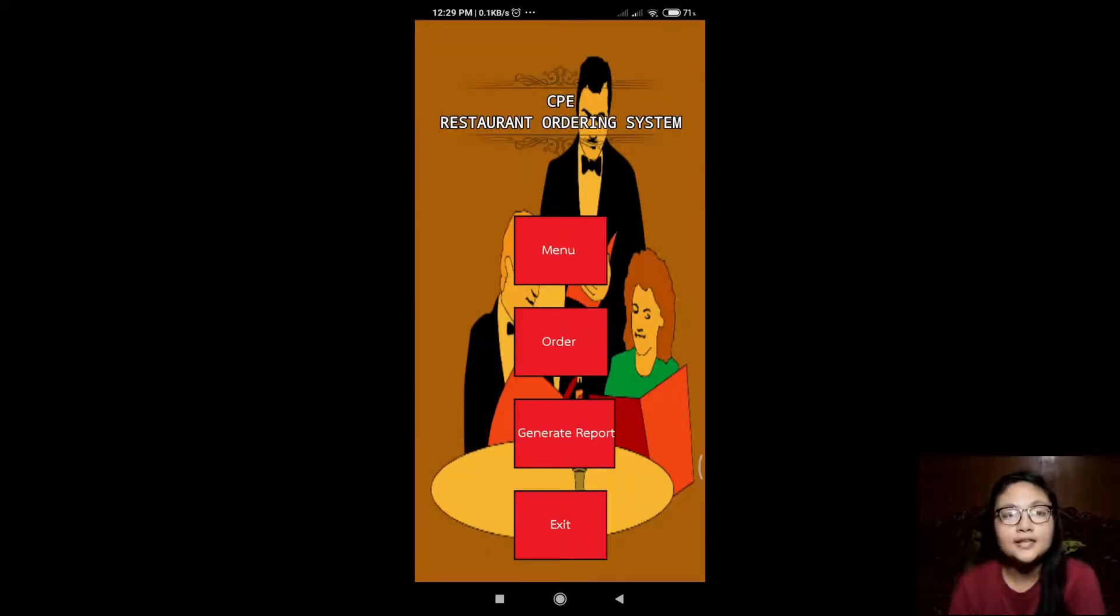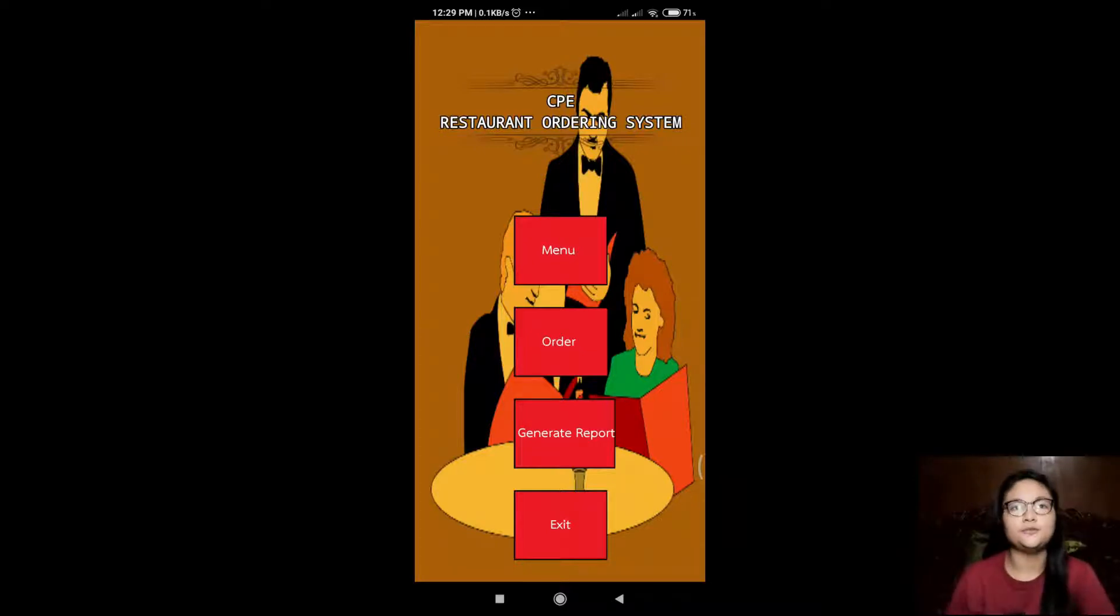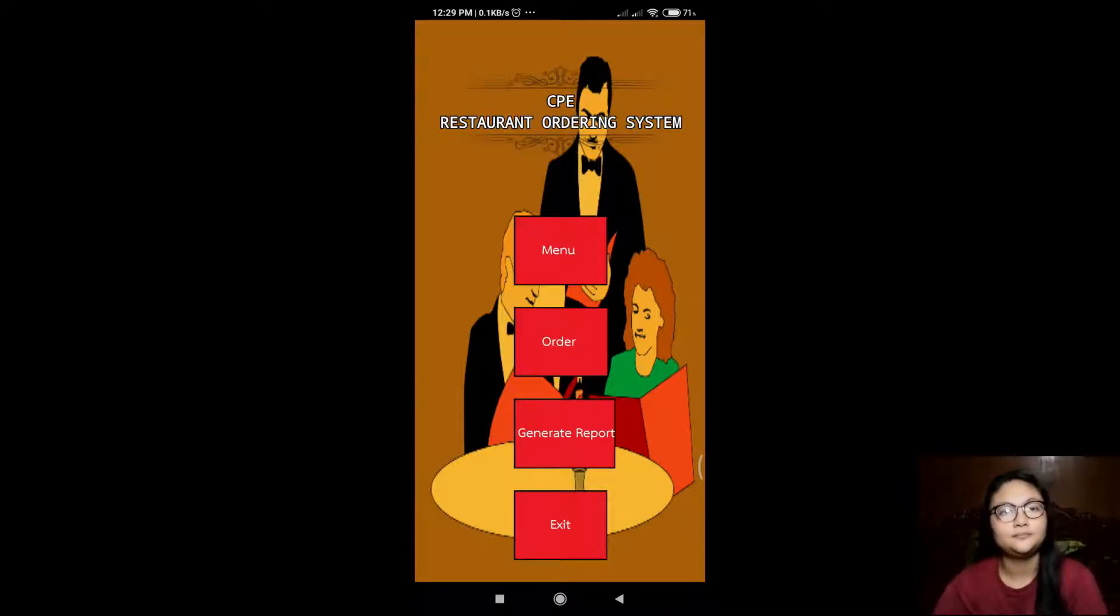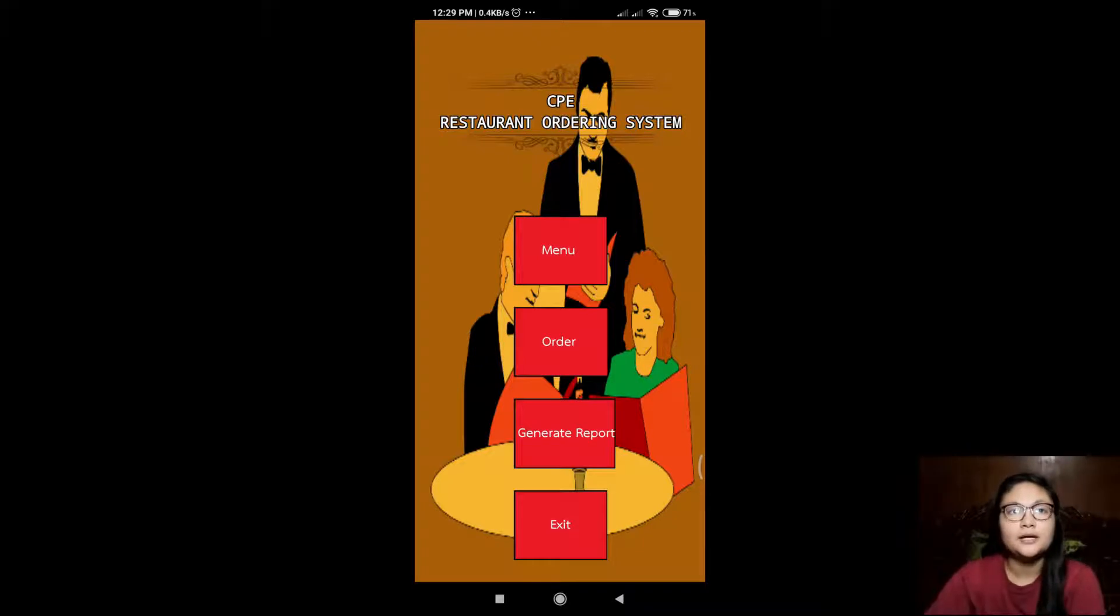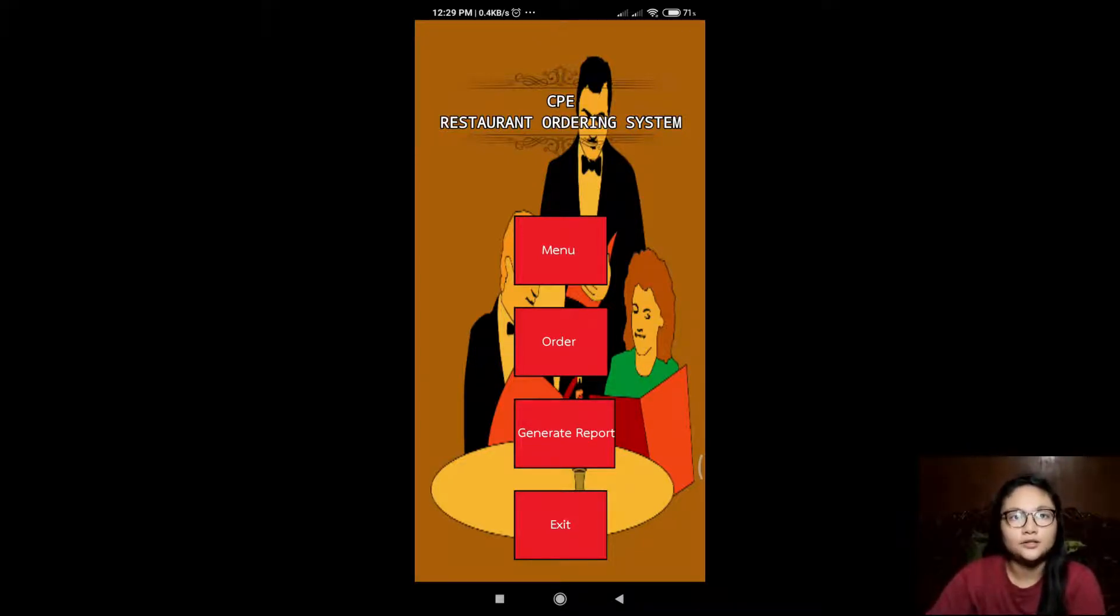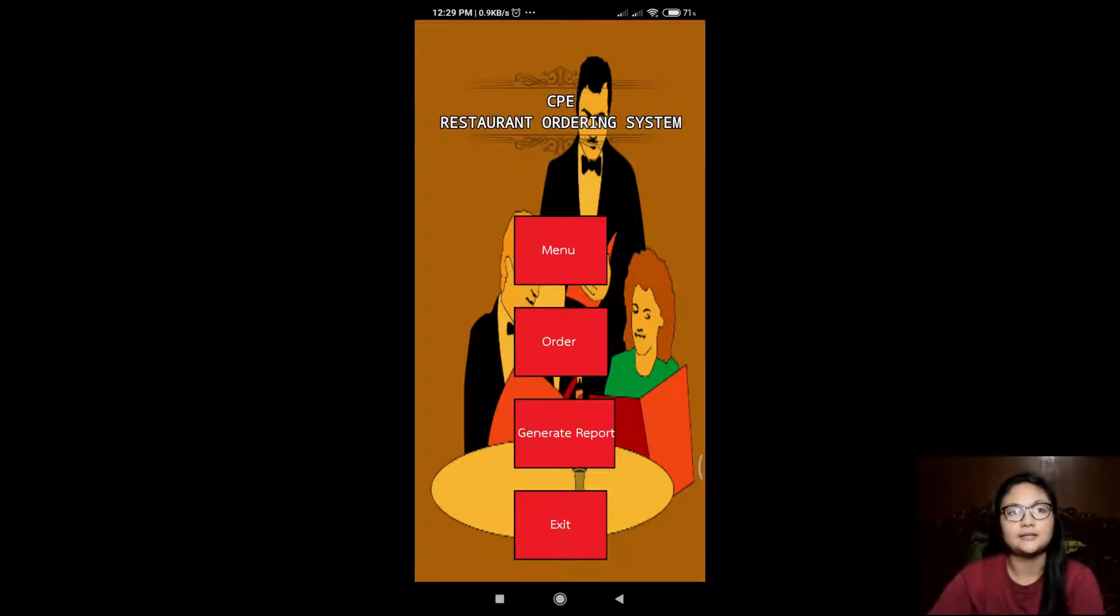And now I will show you the runtime of the program. This is the main screen of the program. It has four buttons: Menu, Order, Generated Report, and Exit.